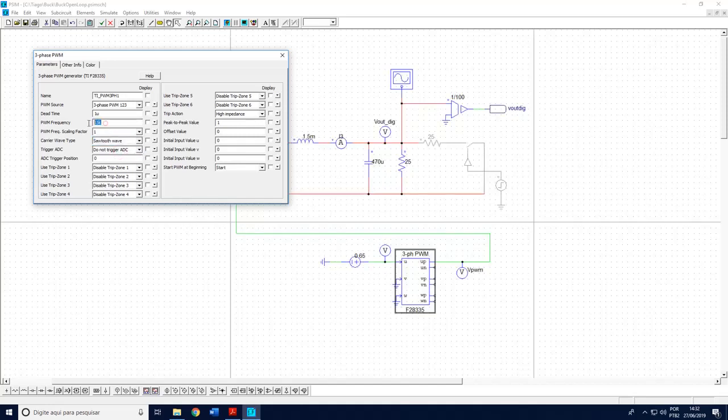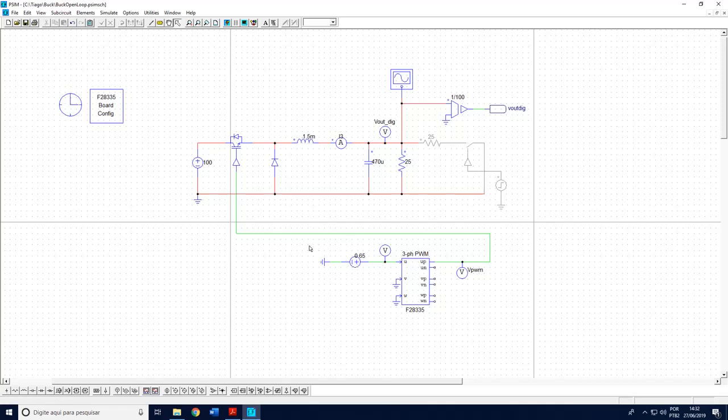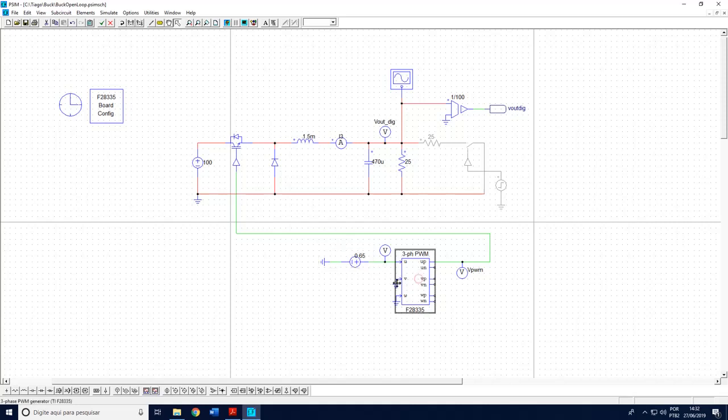So sawtooth, the switching frequency is 15k. I have here a three-phase PWM but I'm using just phase one and I have here a DC source which is the duty cycle of the buck converter. This is more attractive than a single-phase PWM because in PSIM version 9.1 the single phase has a bug.